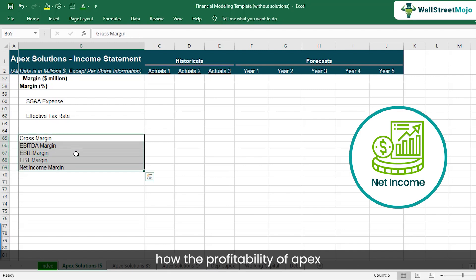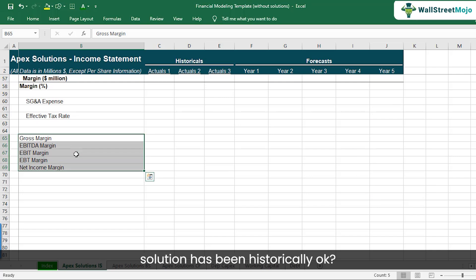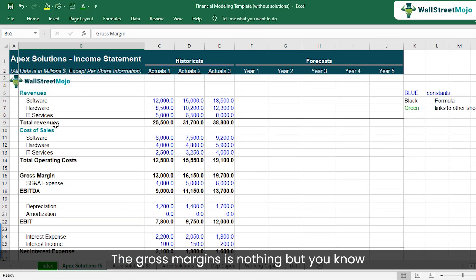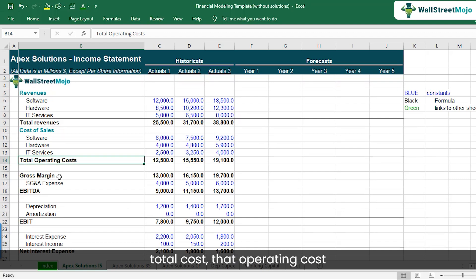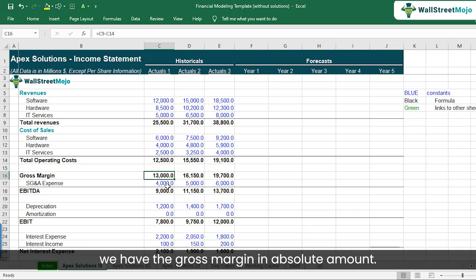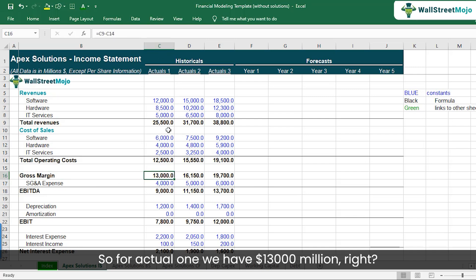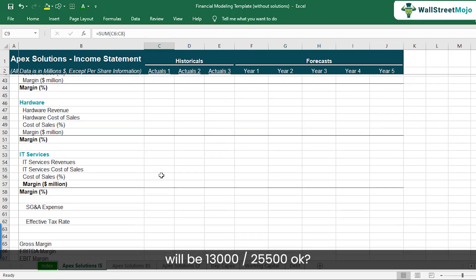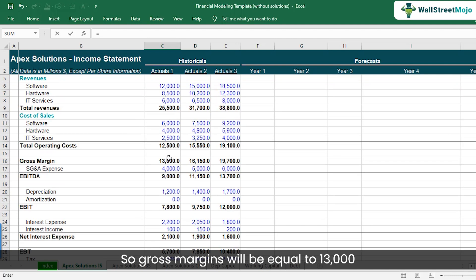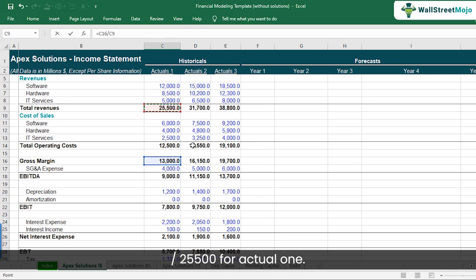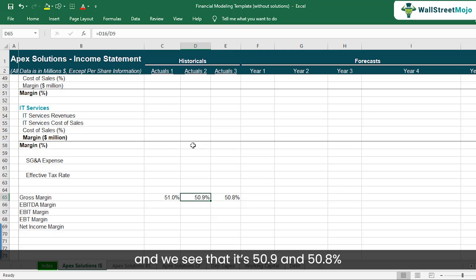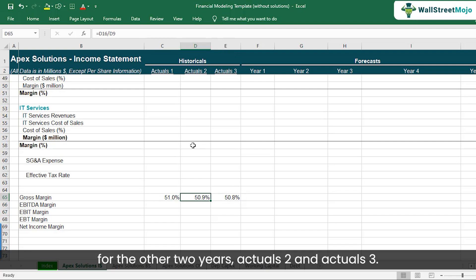These margins will help us understand how the profitability of Apex Solutions has been historically. So how do you calculate the gross margin? Gross margin is total revenue minus total operating costs that can be directly associated. For Actual 1, we have $13,000 million gross margin. Expressed as a percentage, that is $13,000 divided by $25,500, which comes out to 51.0%. For Actual 2 and Actual 3, it is 50.9% and 50.8%.